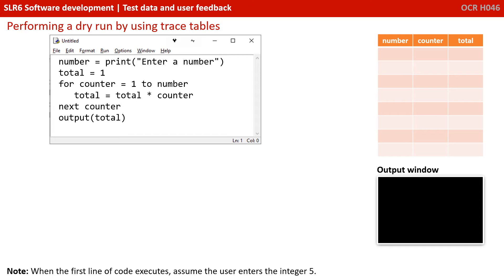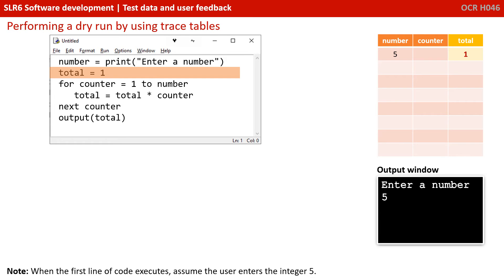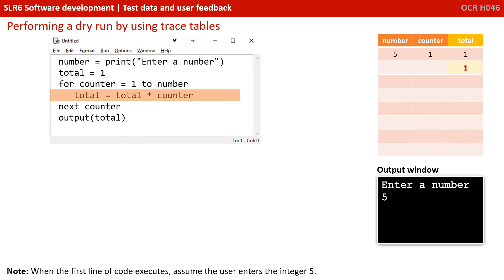We've also popped an output window down here where we're going to show any output as it occurs. And you'll note down the bottom there, it says when the first line of code executes, number equals print, enter a number, we're going to assume the user enters the integer five. So we're going to work through this code line by line as if we were the computer executing this program. So the first line of code executes, and the user enters a five. So the contents of the variable number has changed. It now contains five. Whenever this happens, you update the row for that variable in the trace table. So number now holds five. And of course, we've updated our output window. The next line is total becomes equal to one. So we've updated that in our trace table. For counter equals one.